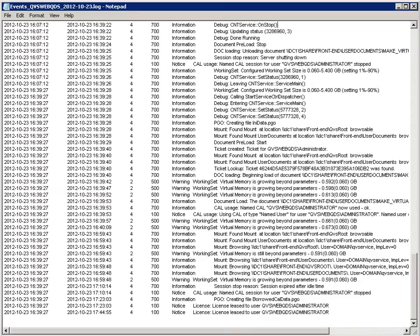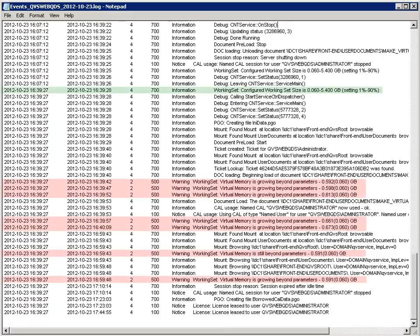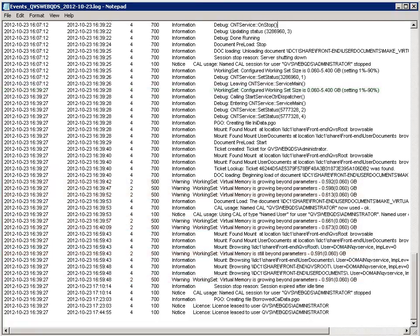A common problem you may see is that there is not enough memory available on the server. If that is the case, you will sometimes, but not always, see warnings in the QVS event logs about virtual memory running low. For example: Working set, virtual memory is growing beyond parameters. The reason you will not always see these warnings is if another service or process uses up the available memory. In that case, the QlikView service will not detect this, as the QVS assumes it always has the amount of memory available on the server configured by the working set limits in the QMC. So there could be a memory shortage problem even though no warnings or errors appear in the QVS log.